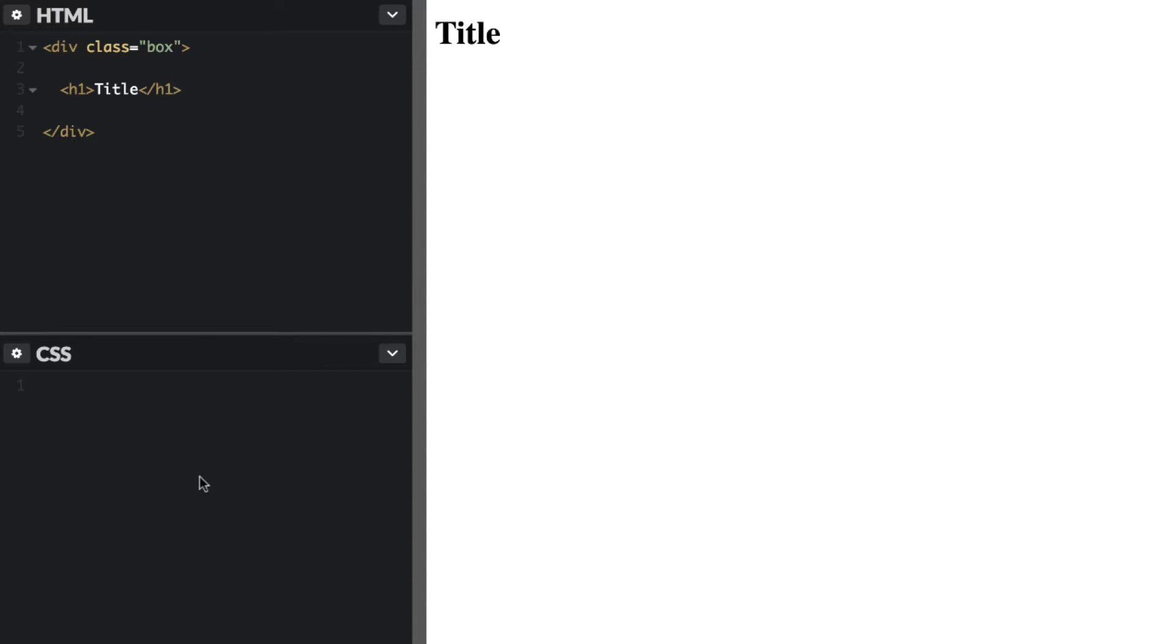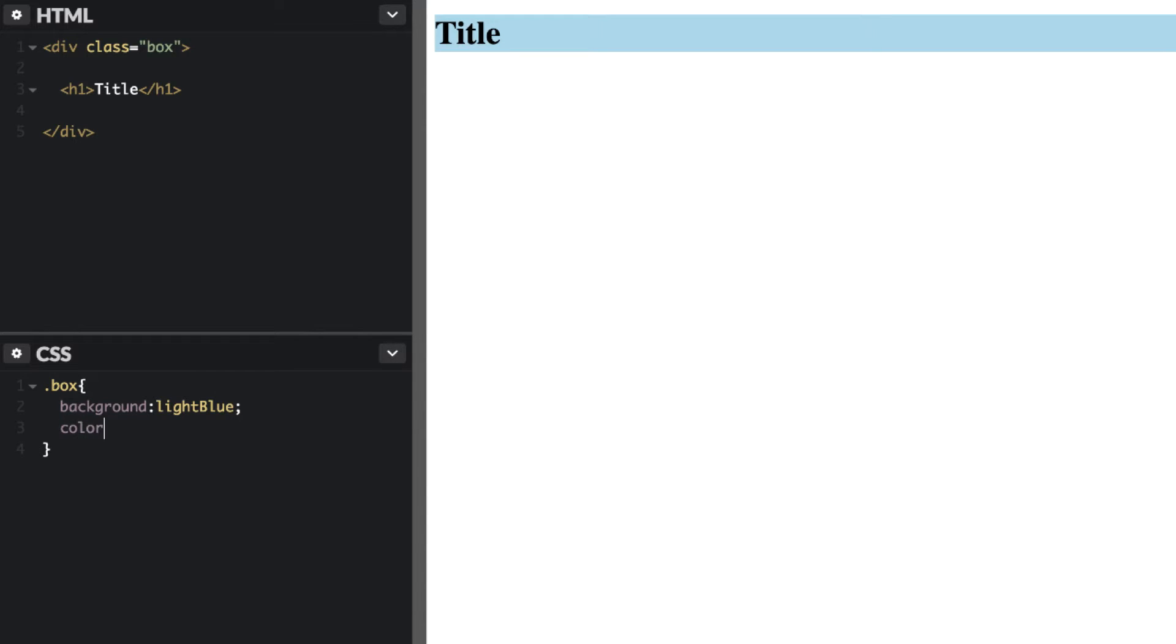Inside our CSS we can go ahead and select that box. Give it a background color, let's give it light blue. I'll leave the color the same.